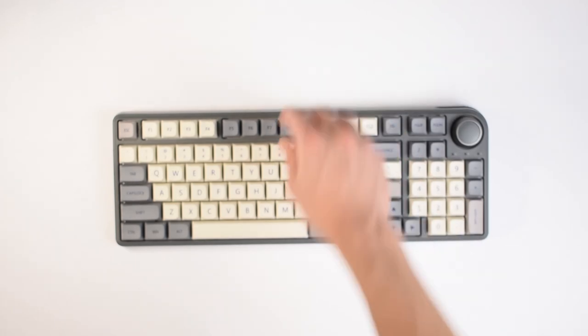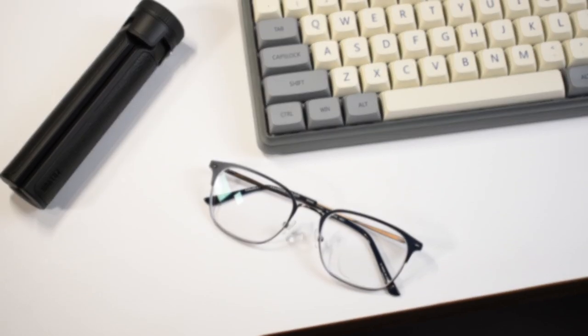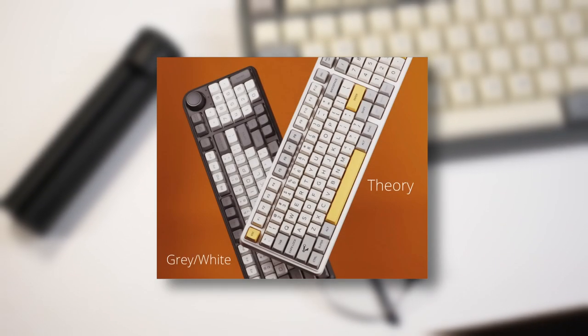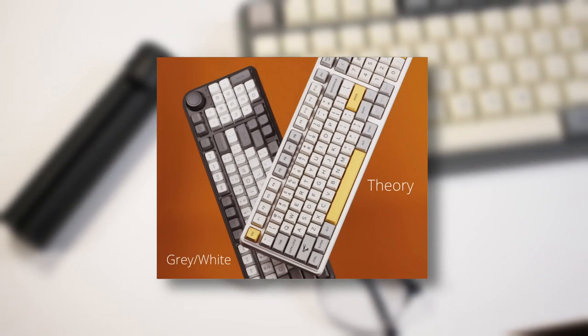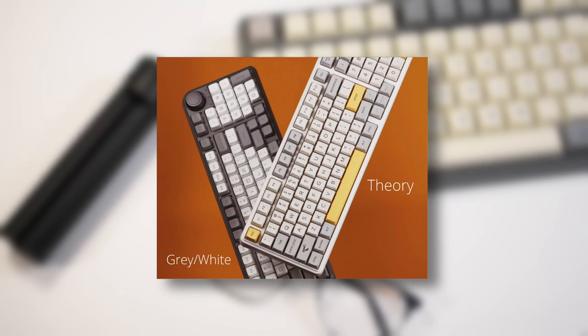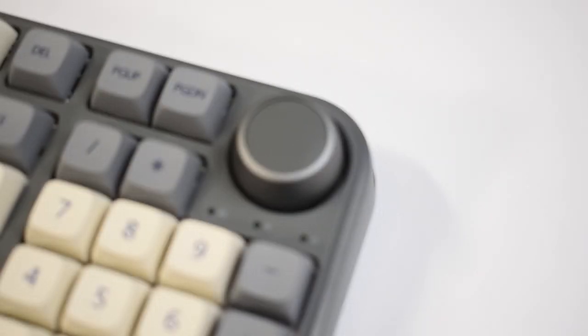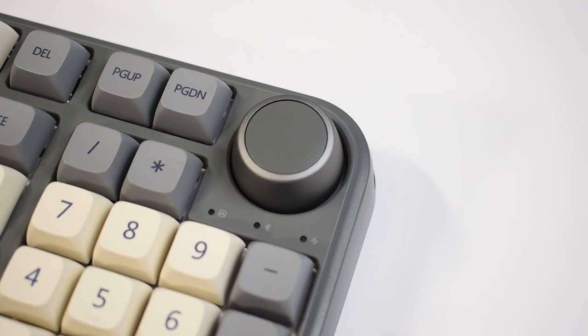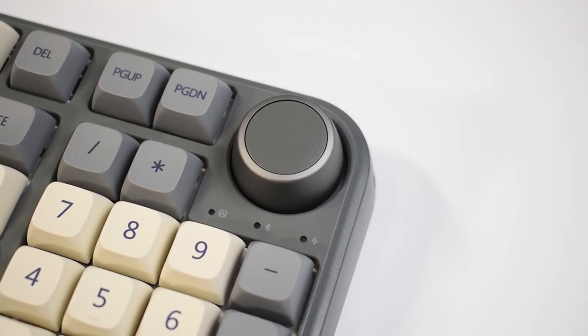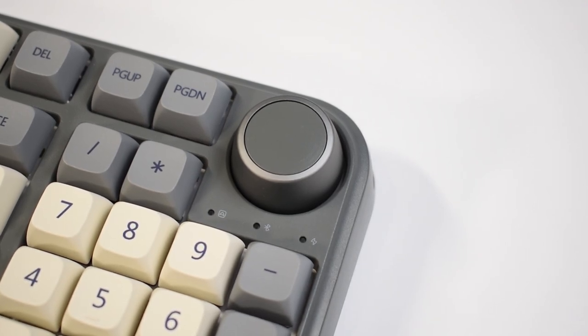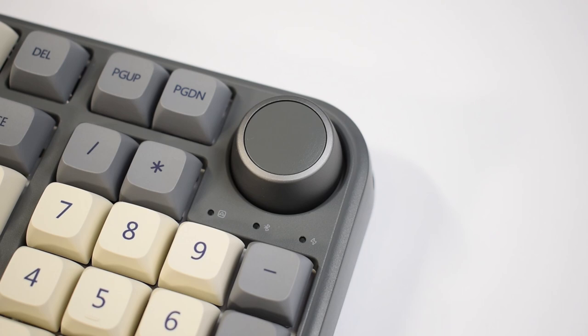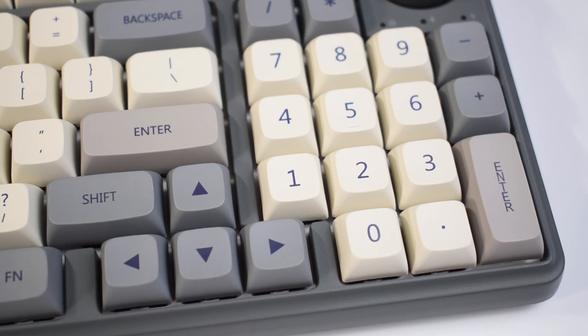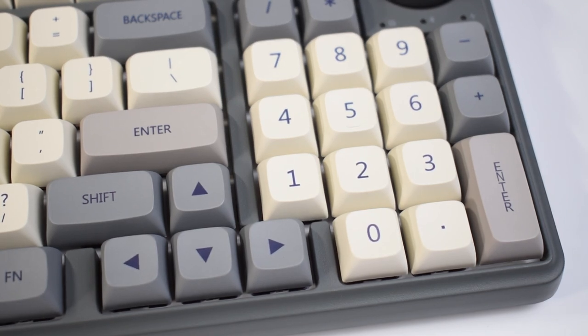Since this is a review unit, the keycaps are different from what the final versions are going to have. They'll offer a grey-white theme and a grey-orange theme called theory. Right, so the first thing most people will notice is the big-ass knob. I guess some people might find it useful, but in my opinion, it seems unnecessarily large and kind of drags down the overall aesthetic. I mean, I've been using it for a few days now and I've kind of gotten used to it I guess. But anyways, as this is a 1800 layout, the number pad and arrow keys are there if you need them.